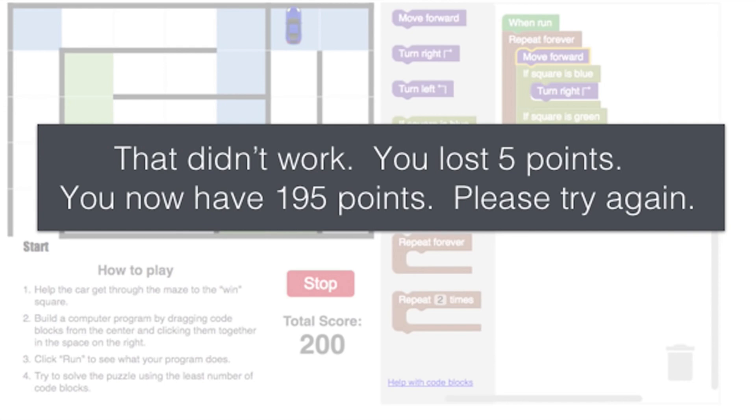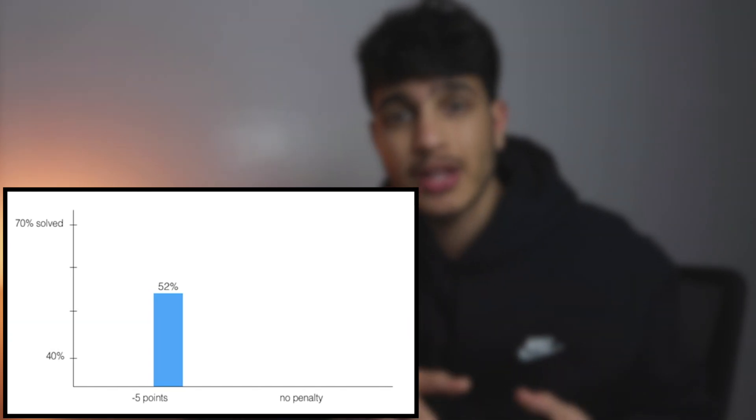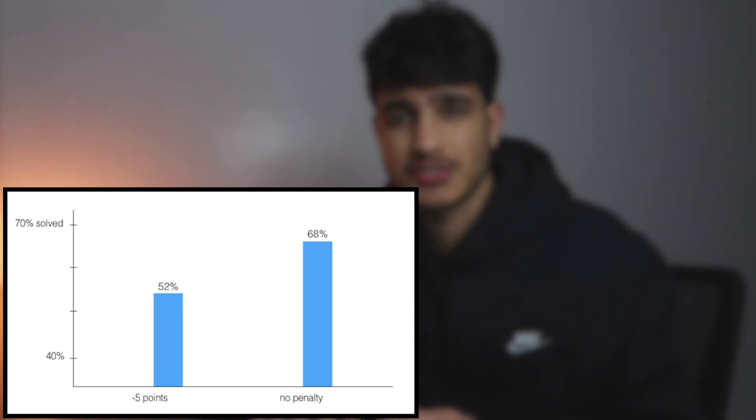In the second version, the message was: "That did not work, you lost 5 points, you now have 195 points, please try again." You see how the messages were different? The second one had a more negative connotation, but the first group's message was more positive. Well, this actually corresponded to their success rates.